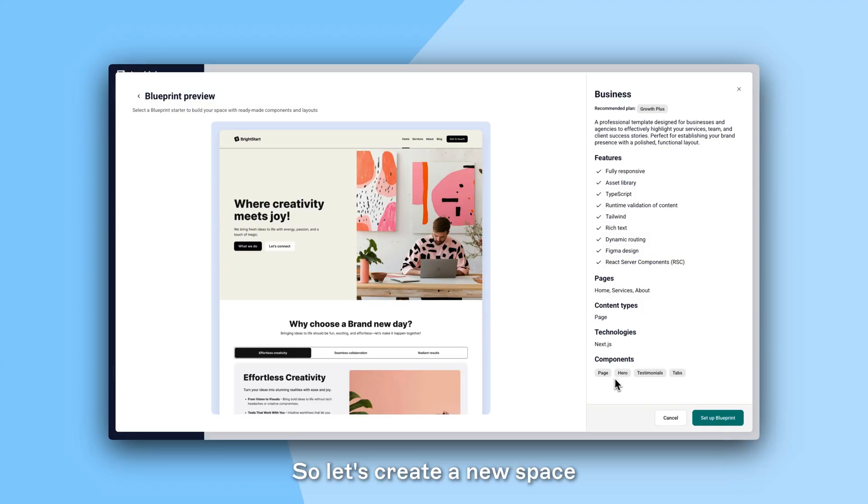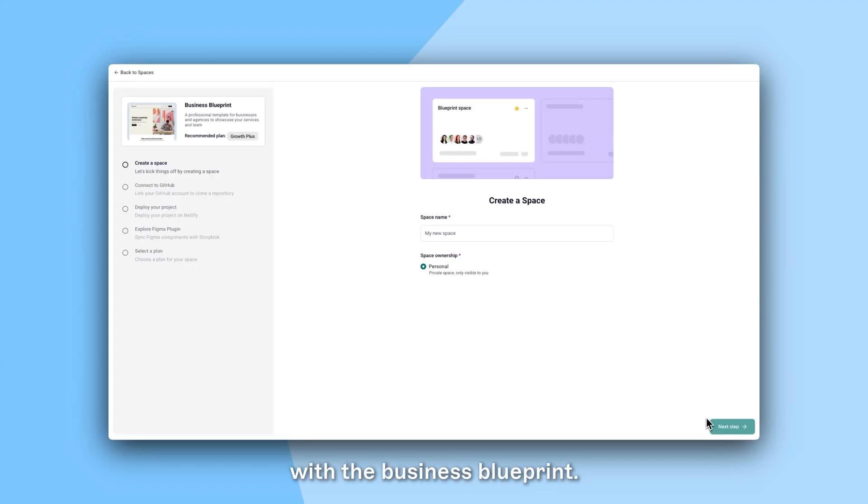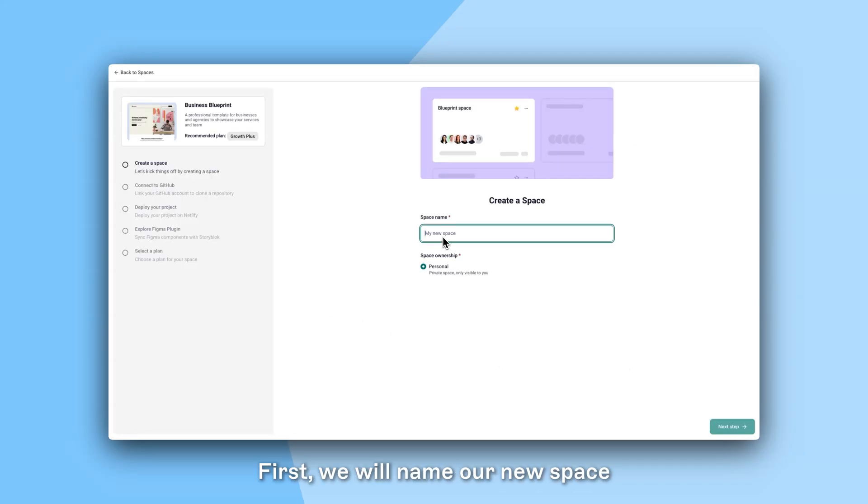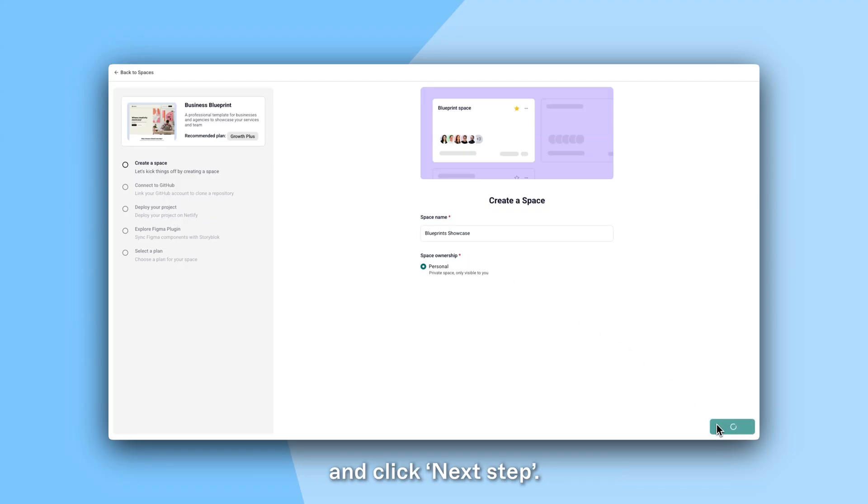So let's create a new space with the Business Blueprint. First we will name our new space and click Next Step.